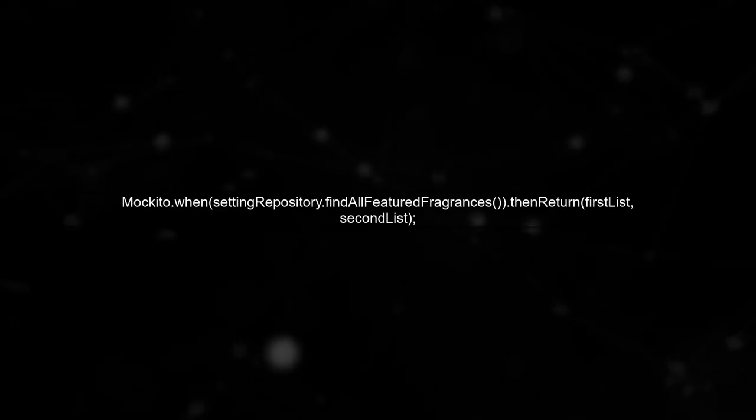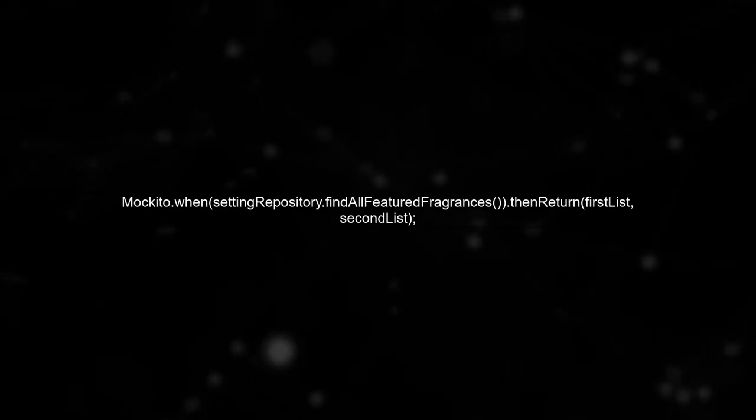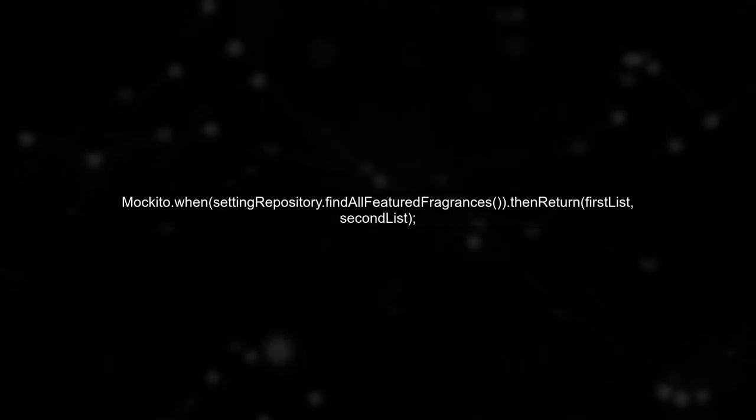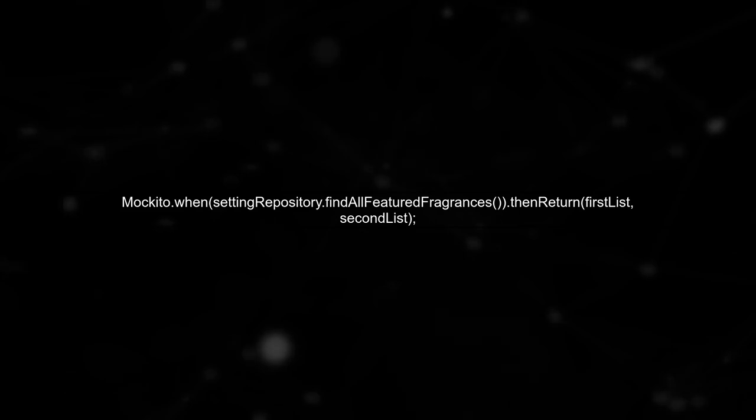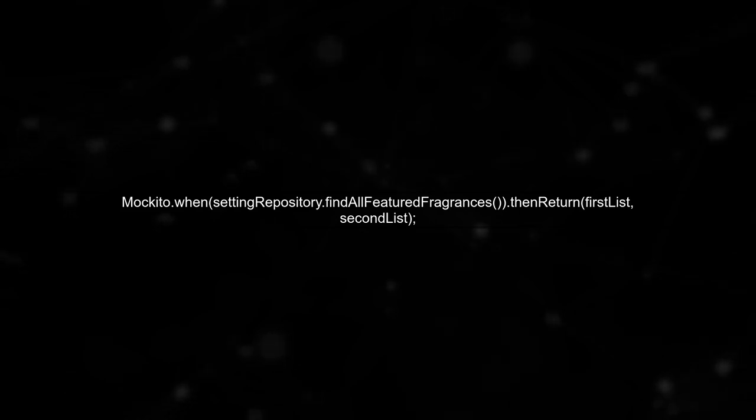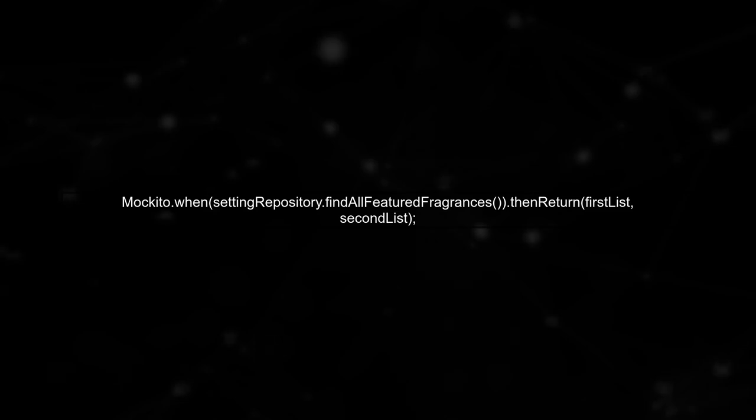In our test method, we will set up the mock to return different lists of settings for the first and second calls. This is crucial for testing the caching behavior.